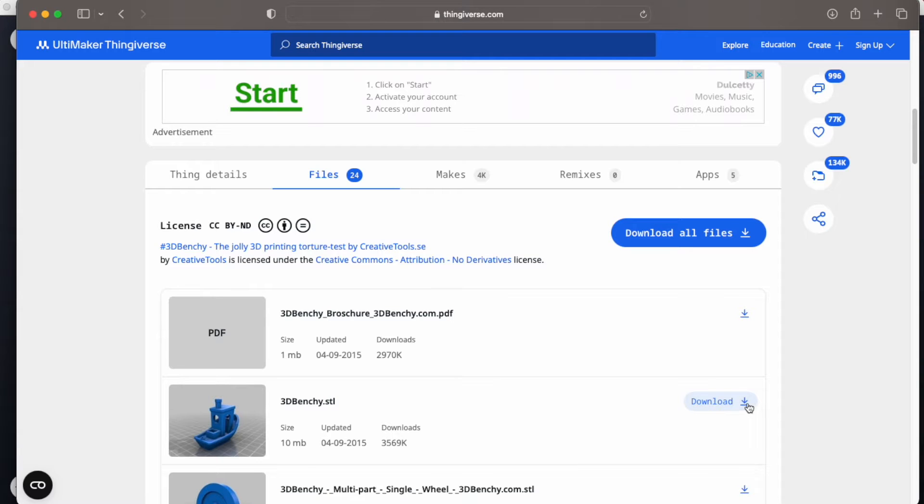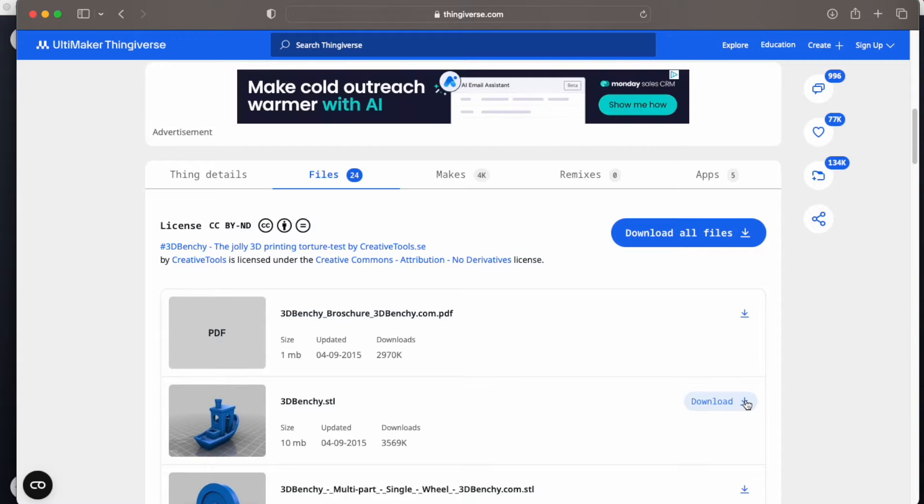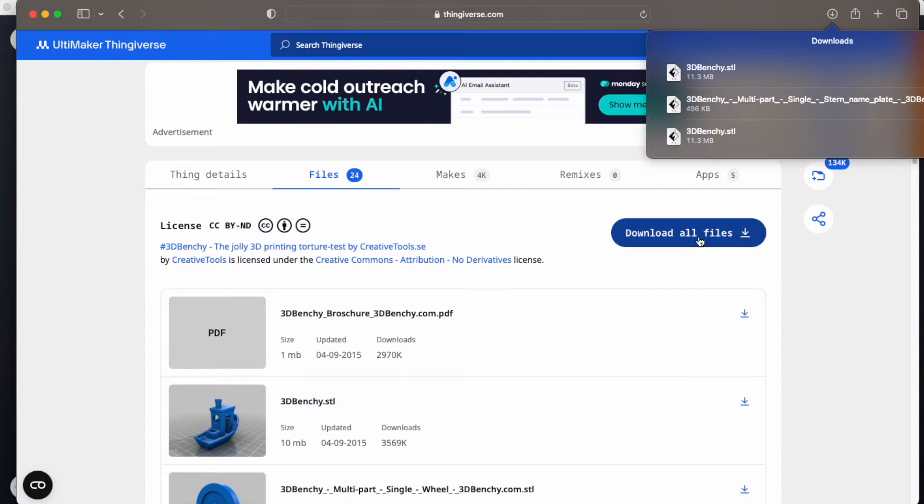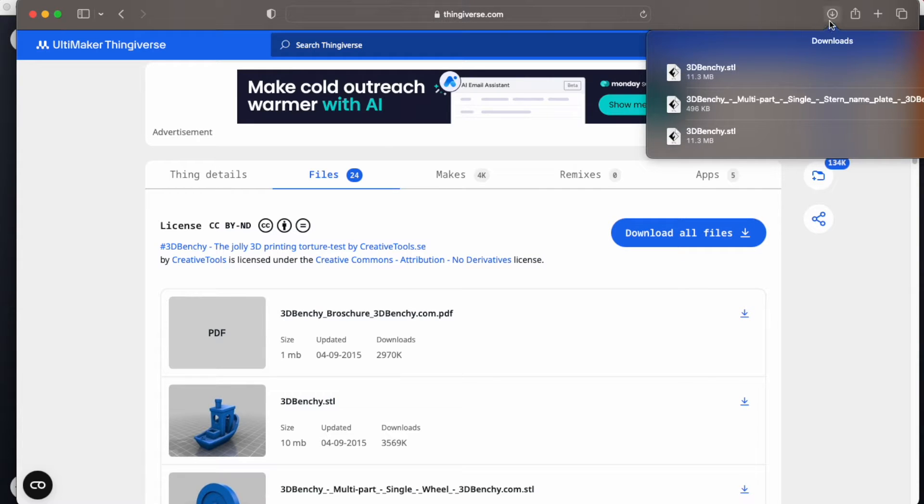The file will download, and it may ask where to place this download. Place it onto the desktop if you can. Once you have your file downloaded, you will see a little menu will pop up under Downloads in the browser, and let's click on that file.